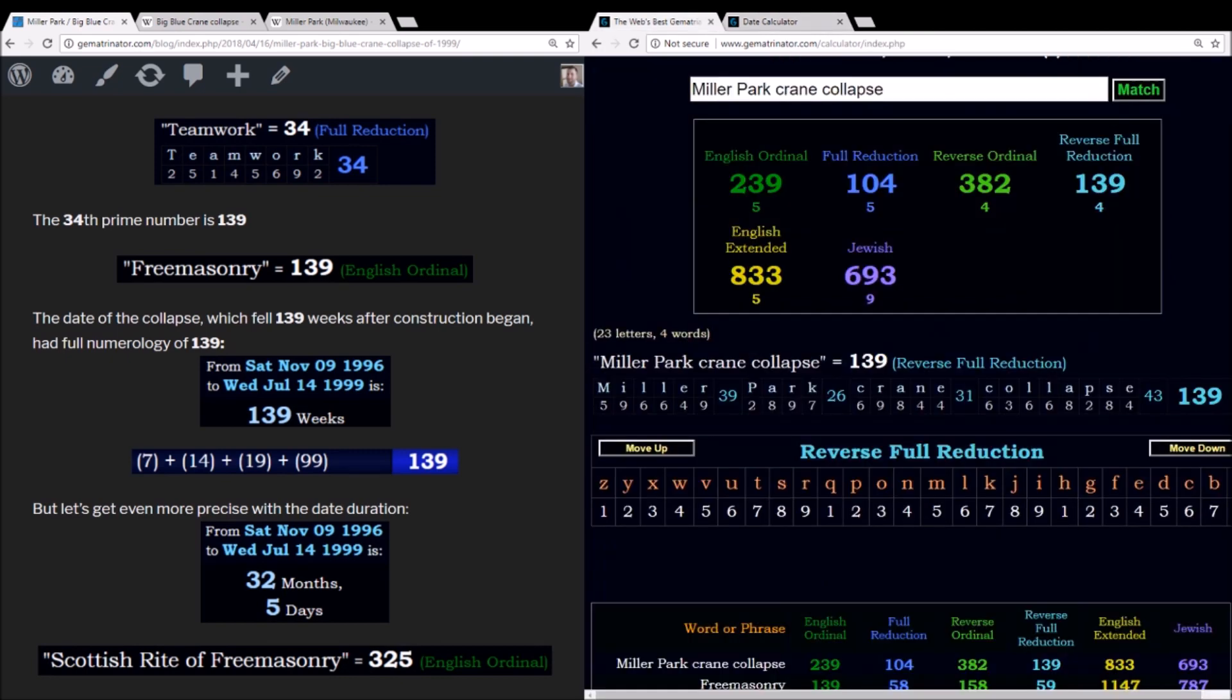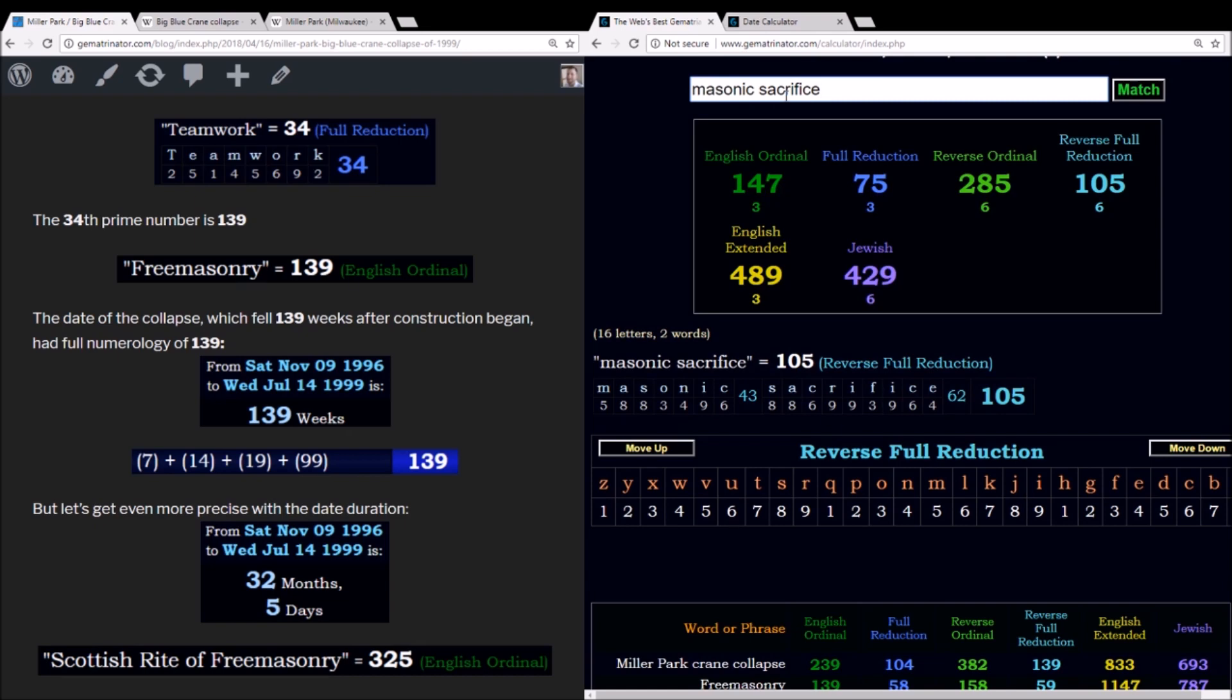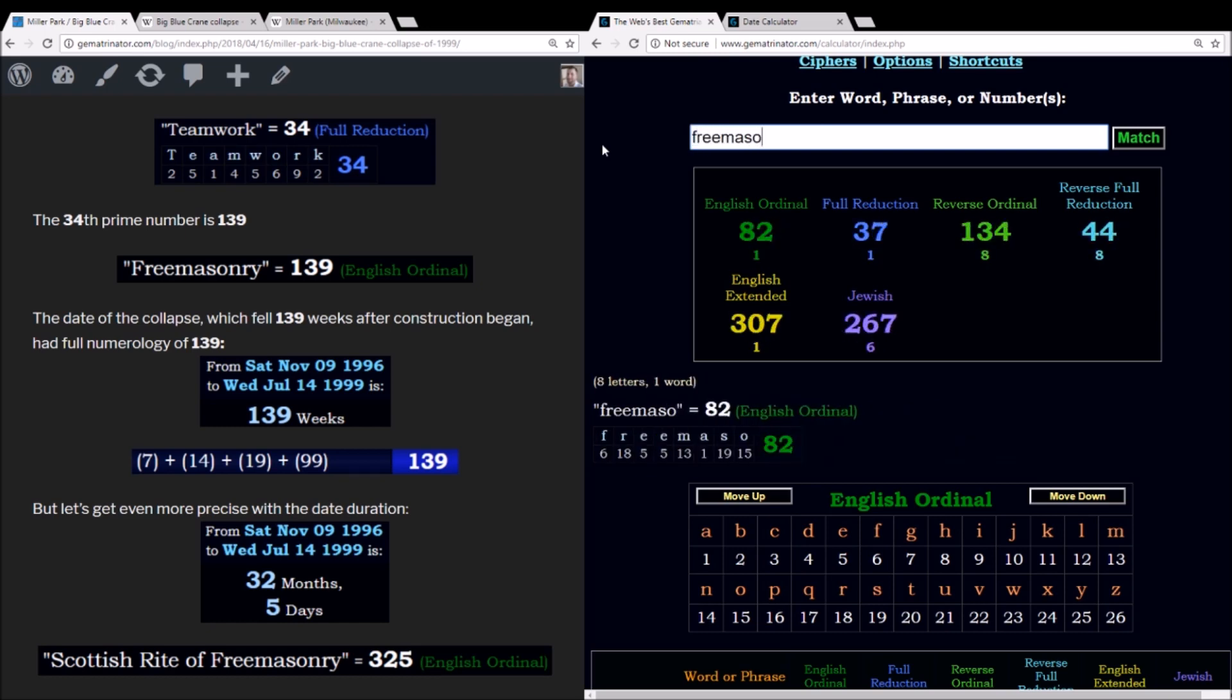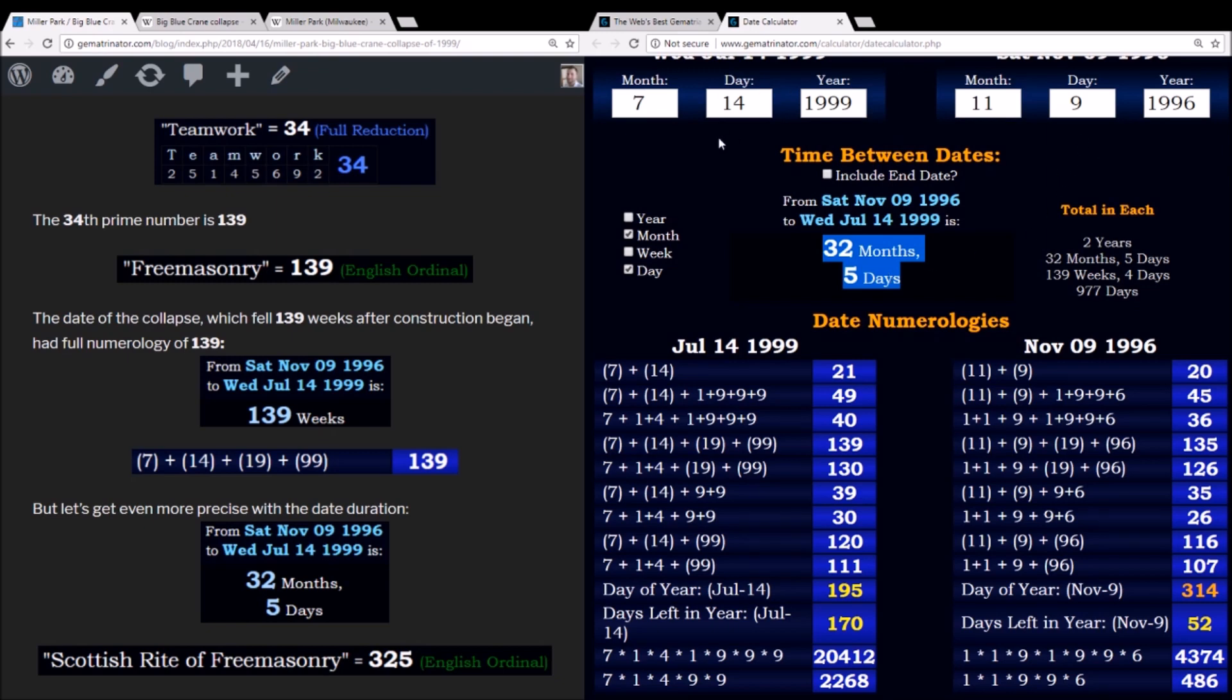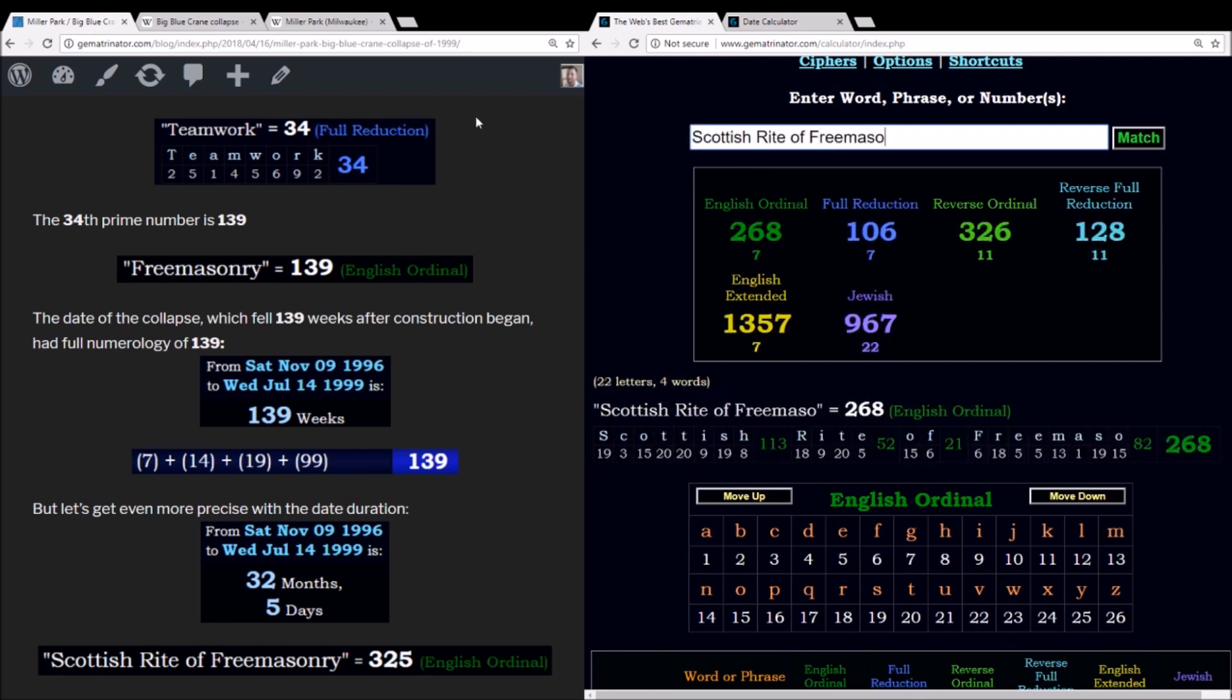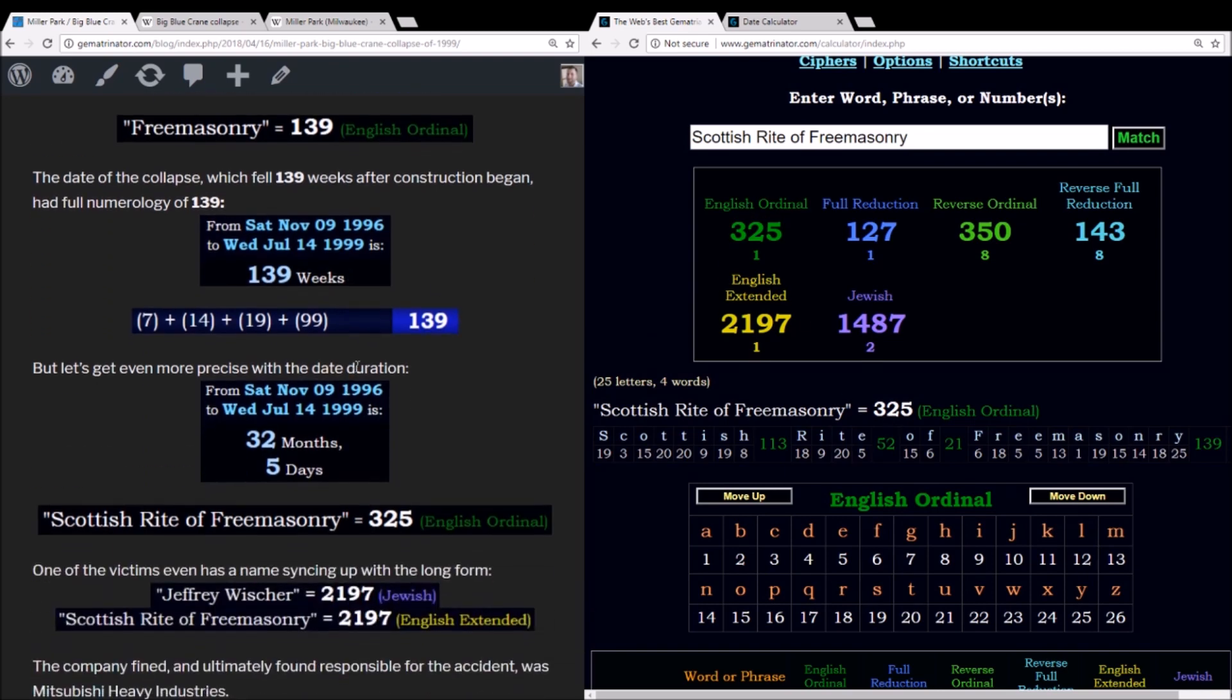Also, this date, July 14th, most of the world writes this date 14 slash 7, like 147. Masonic sacrifice equals 147. Freemason, in fact, also 147. And if you still think that's a coincidence for some reason, well, if you measure from groundbreaking to the date of the collapse, it was exactly 32 months and 5 days. Scottish Rite of Freemasonry, alphabetic order, 325. Also notice the 2197 in the extended method. This is 13 cubed.